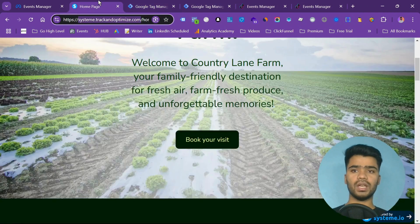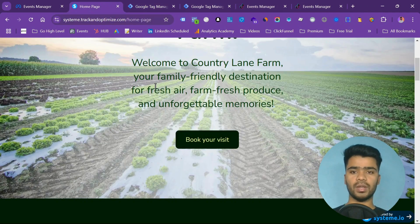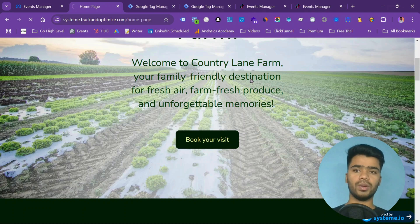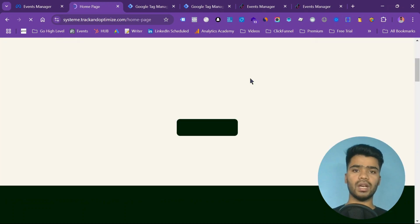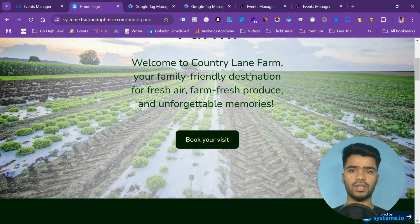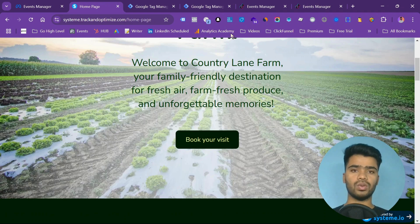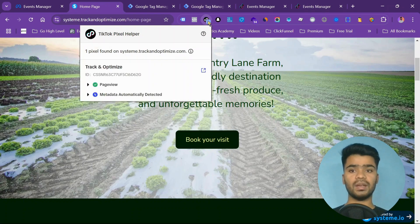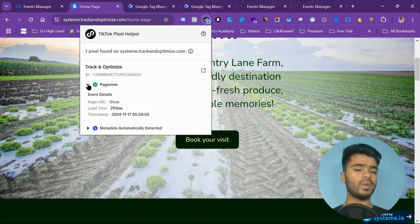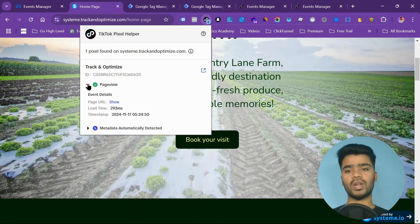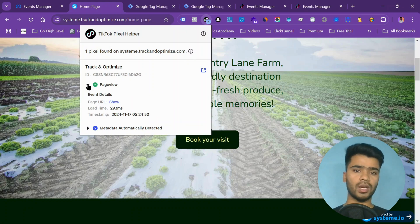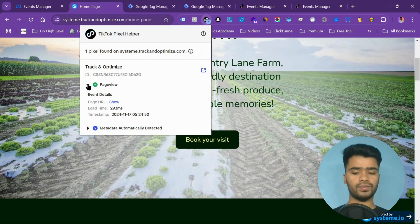I will just publish it. Now I'll refresh my website. As you see right now no TikTok pixel on my website, but I have set it up. Wait for a second and it should load up. My TikTok pixel helper is found here. As you can see my page view is there. So my TikTok pixel for my system.io funnel is done. That's it for now. See you in the next video.